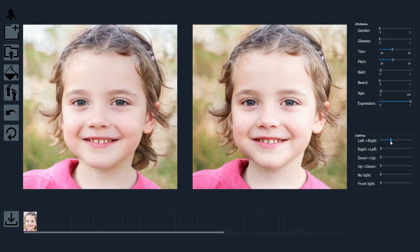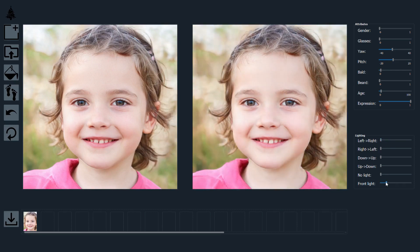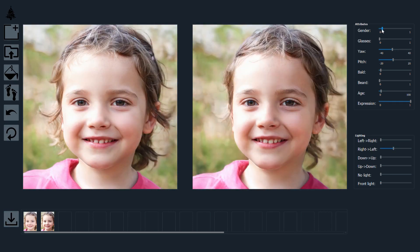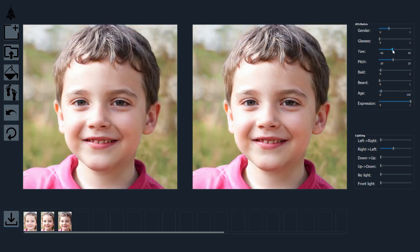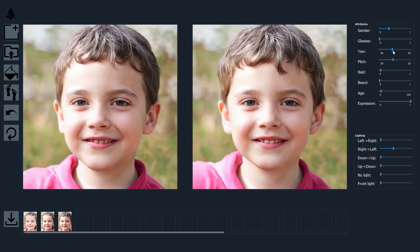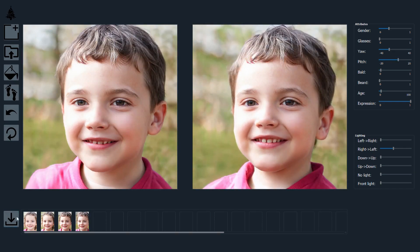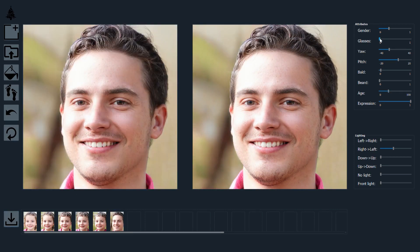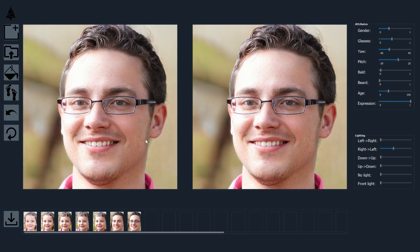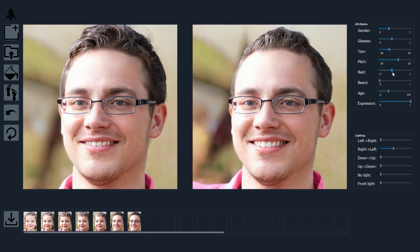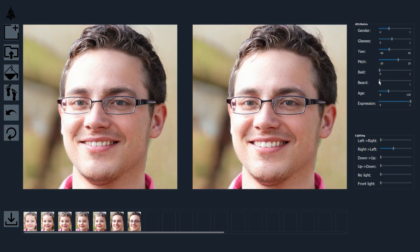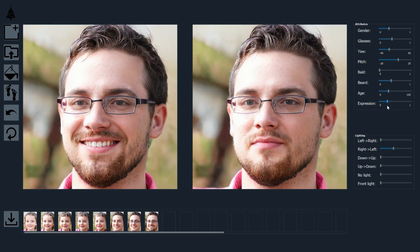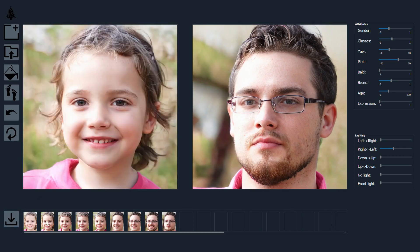Here we change the lighting, gender, pose, age, and now we add eyeglasses. We change the hair and manipulate facial hair. Finally, we change the facial expression. We can now review our sequential edits using the display panel.